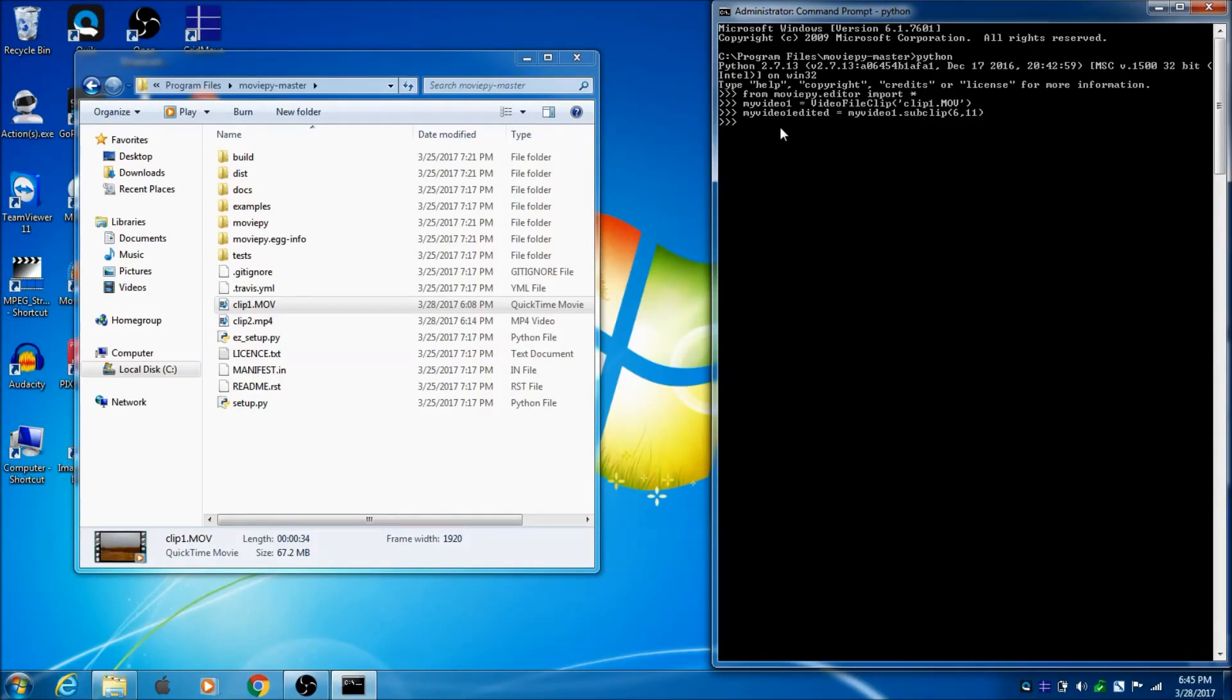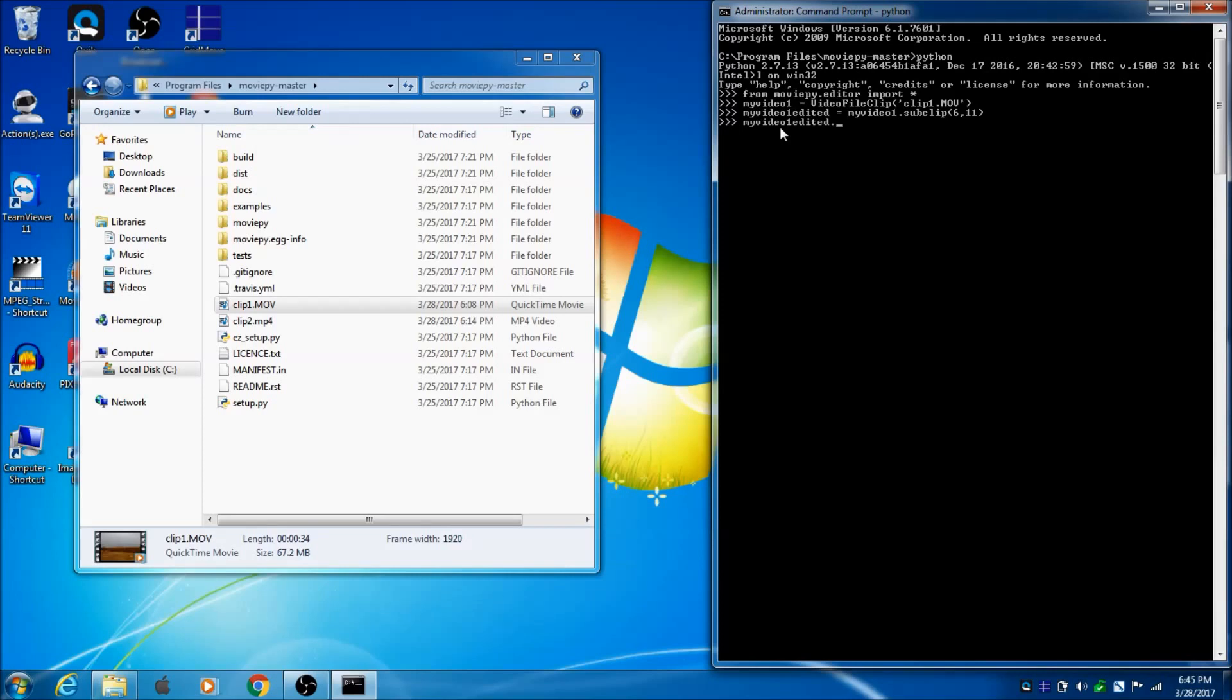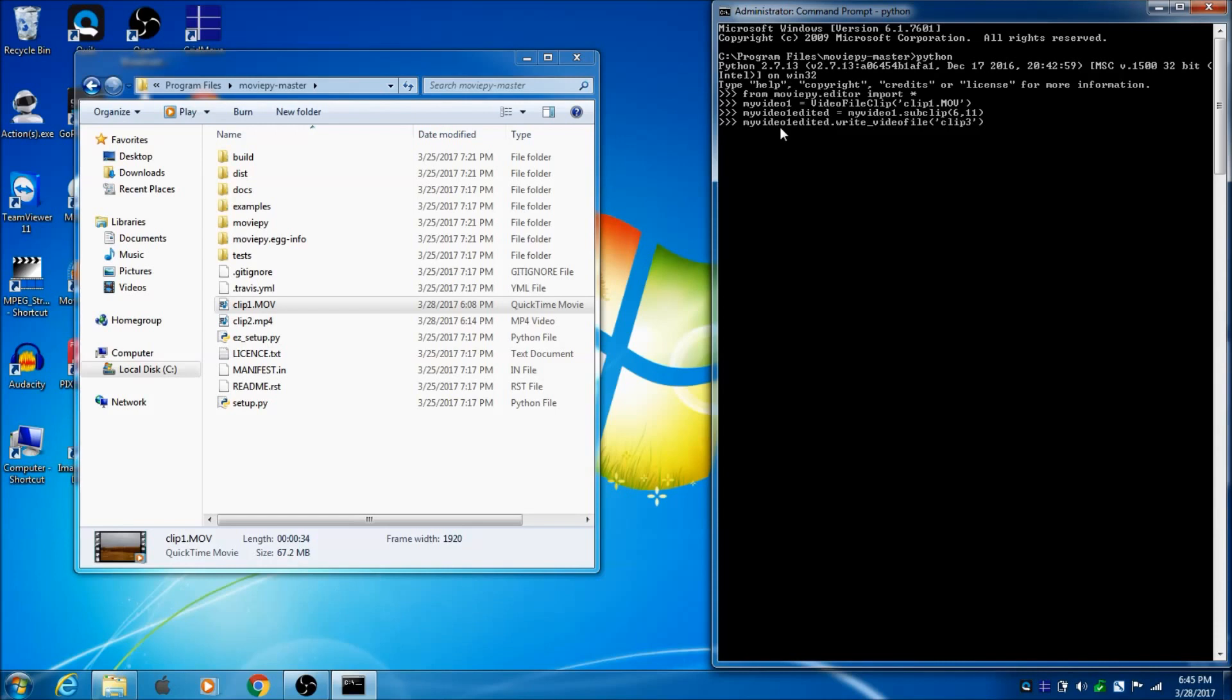Okay, so that's done, gave me no errors, so now I just need to write it out as a video file. So, if I do MyVideo1.edited.writeVideoFile, and then the first set of quotations is what do you want to call it. So, I'm going to call this clip3.mp4 comma codec equals,